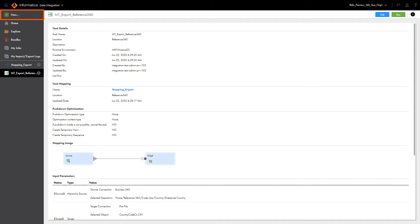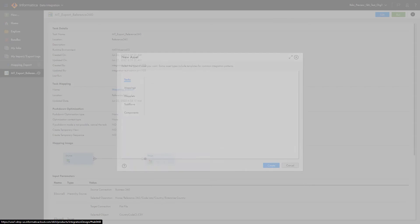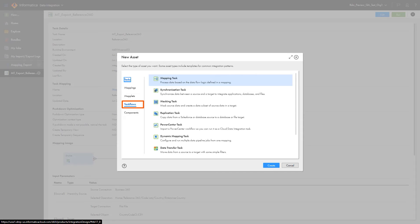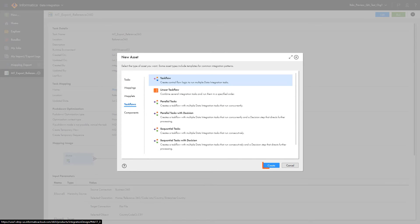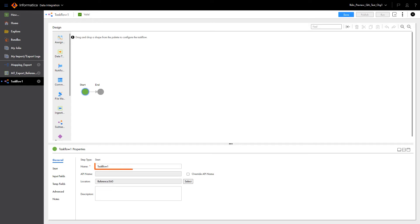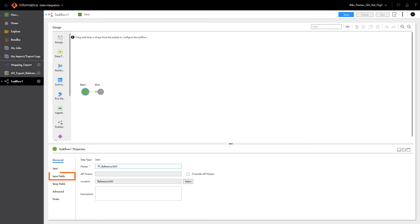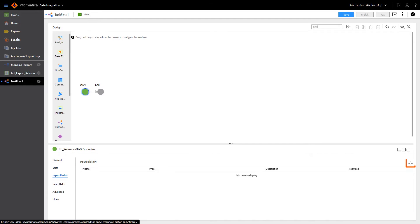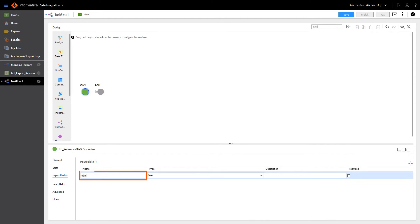Now that we've created the mapping task, we can move on to creating a task flow. First let's give the task flow a name. Next, under the Input Fields tab, we will add an input field that corresponds with our in-out parameter. Remember, this field is case sensitive, so enter JobInstanceId exactly as shown.